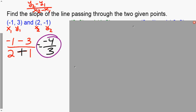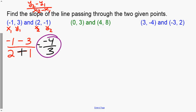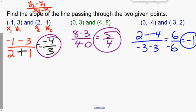Pause the video and try the next two problems. On the middle one you should get 5 over 4. On the last one, writing out 2 minus a negative 4 carefully, you get 6 over negative 6, which reduces to negative 1.